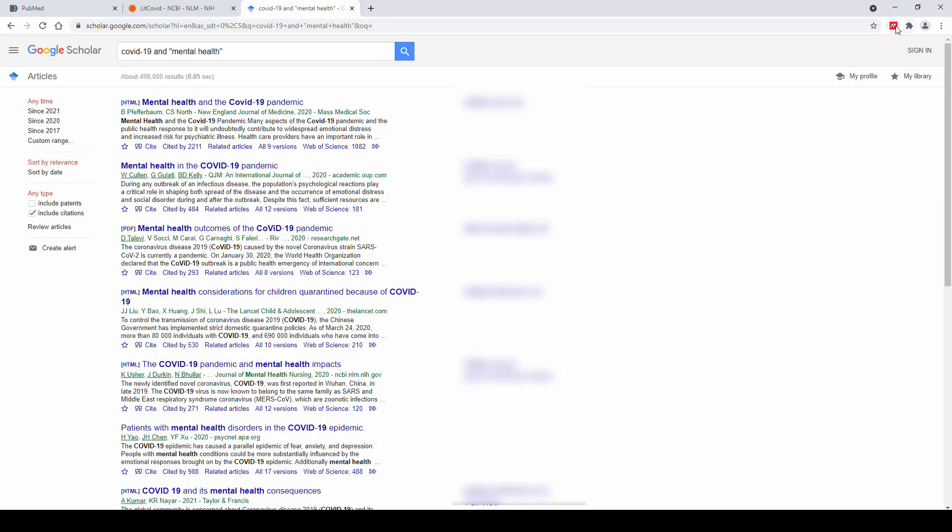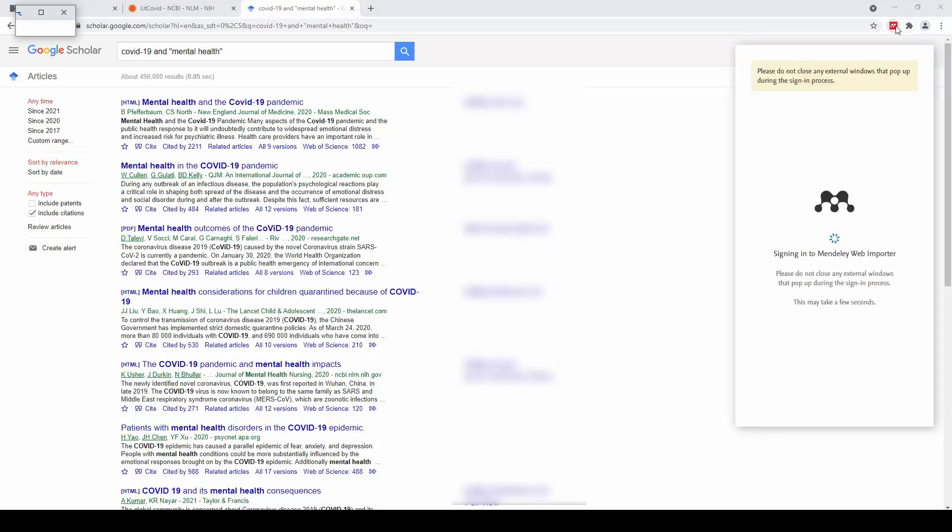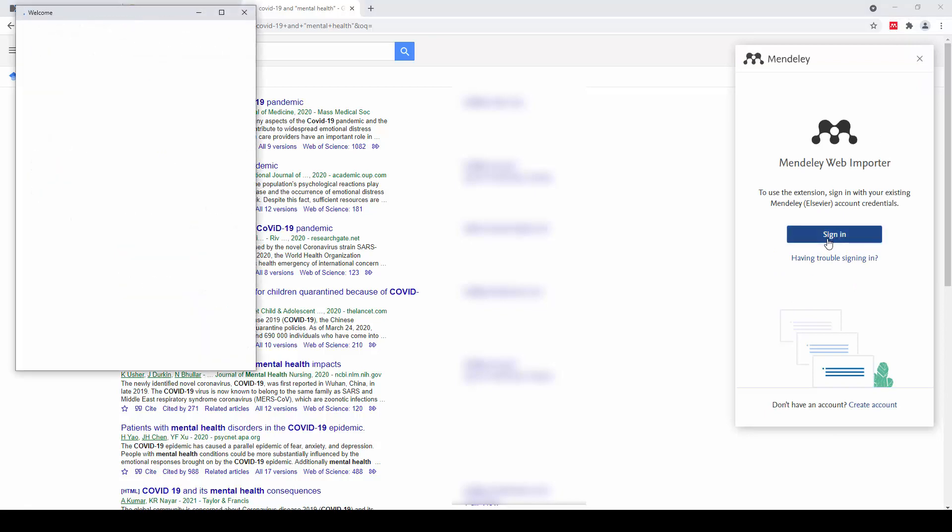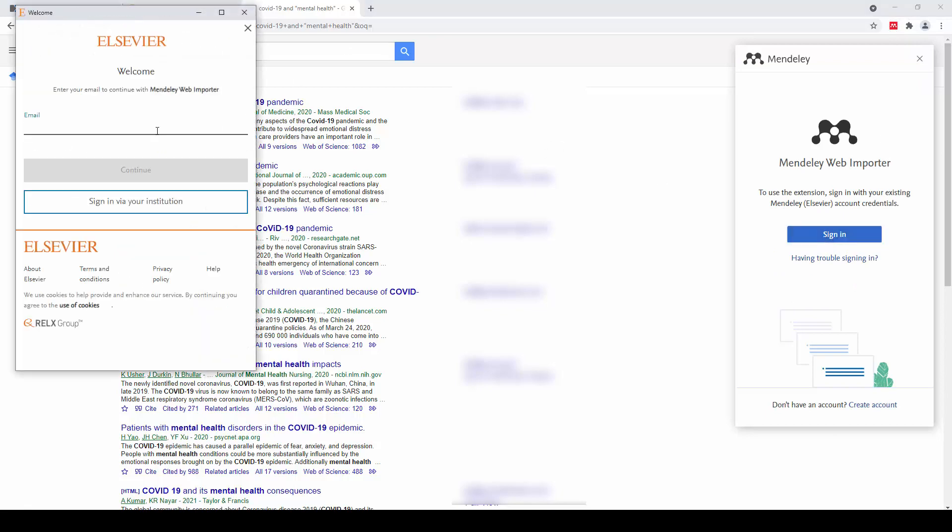From this point, I can click on the Web Importer button and I will need to sign in the first time I use it using my username and password that we created earlier.